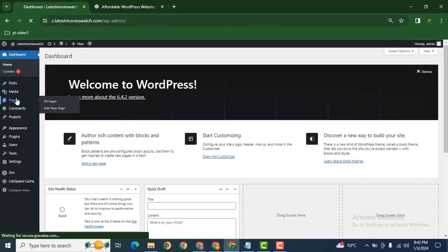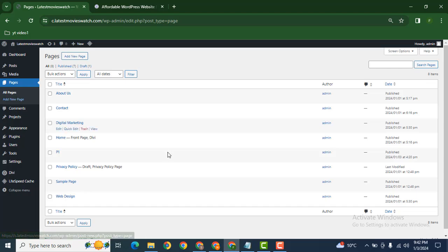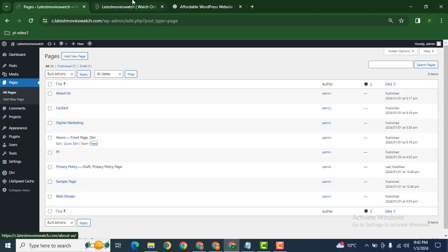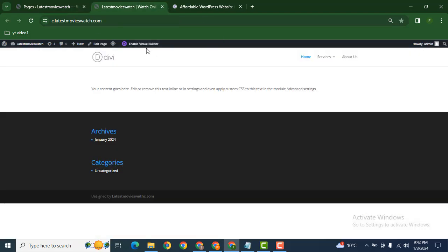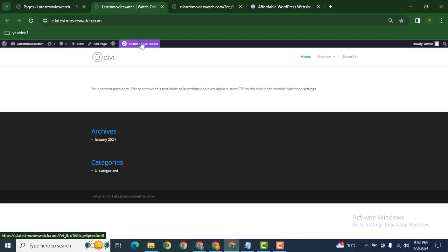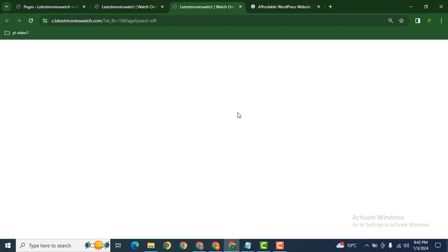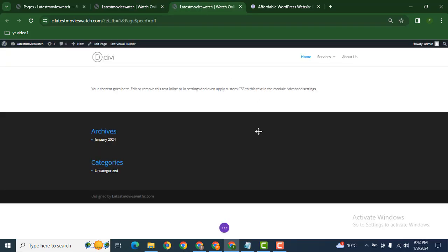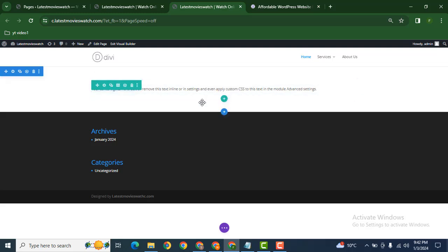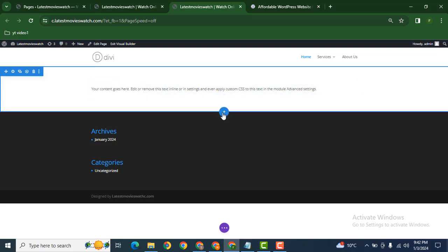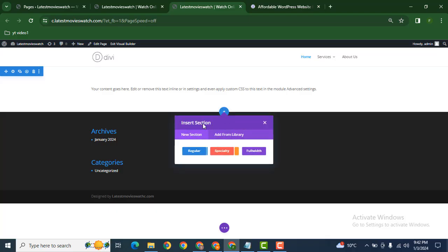Now we can edit one of the pages. Before that, we can view this page, then click enable visual builder. So Divi has its own page builder. Here you can see it is loading and after that now you can edit and add any of the sections.